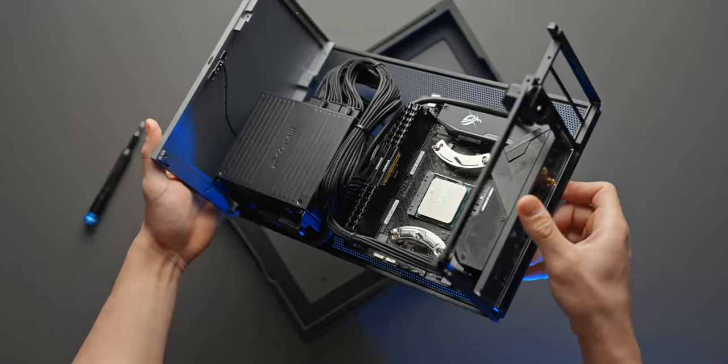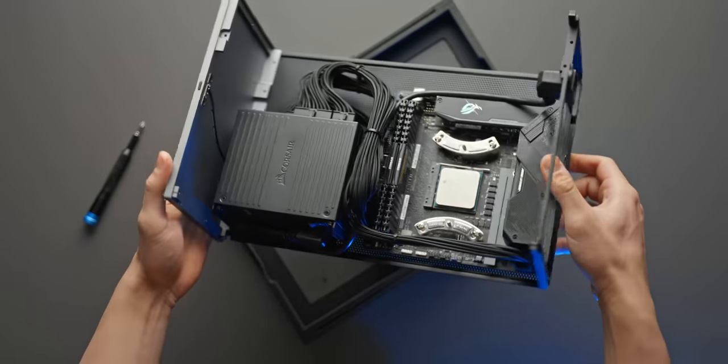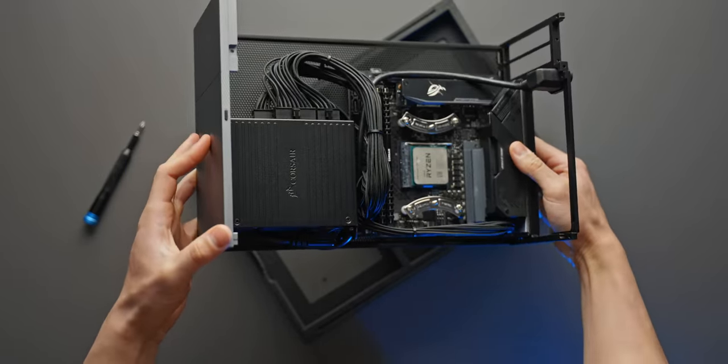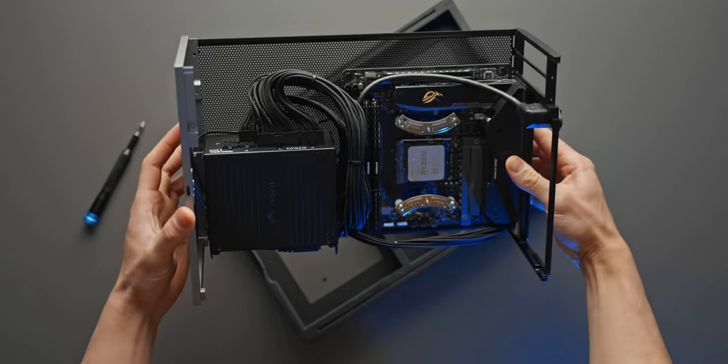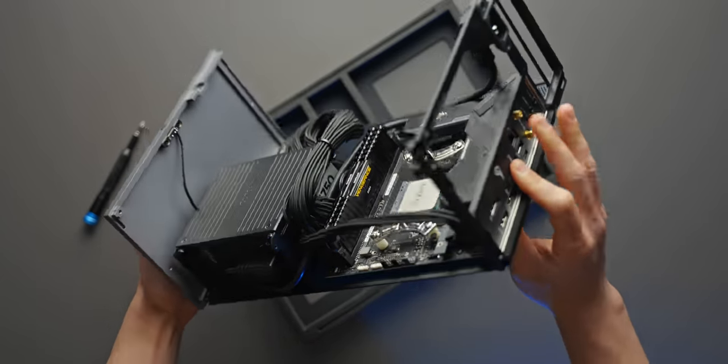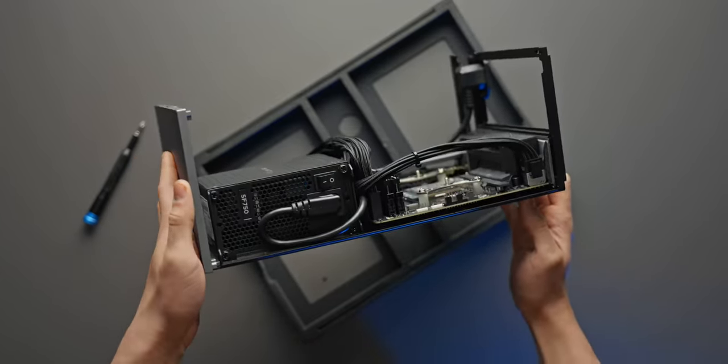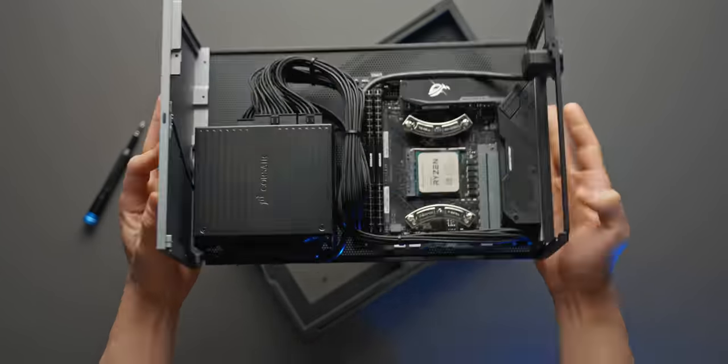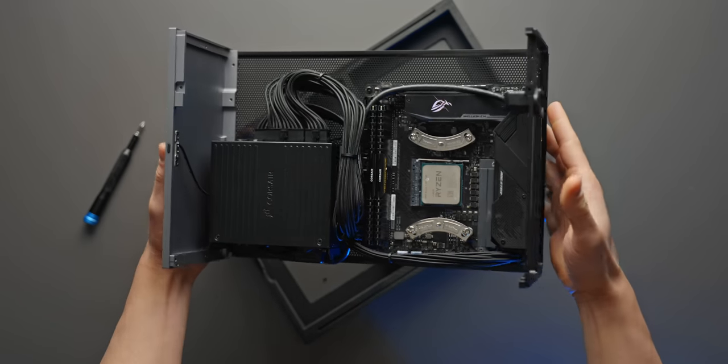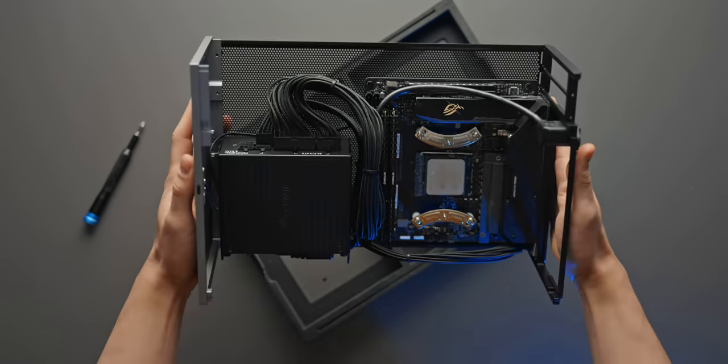Now there is a user manual online which shows pretty well how to assemble everything for both layouts. We might do another step-by-step build in the T1 in the future but for this video I wanted to do a bit of a deeper dive on performance and the airflow differences.